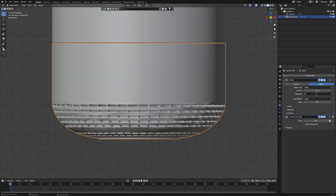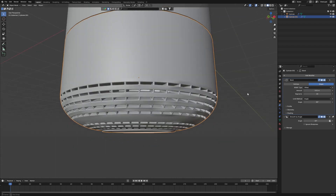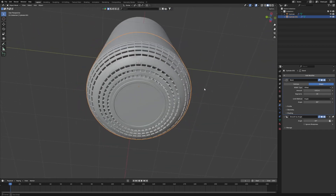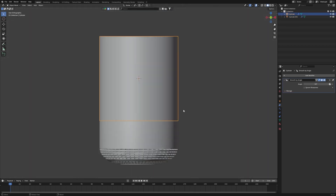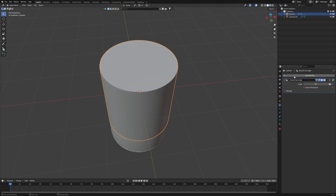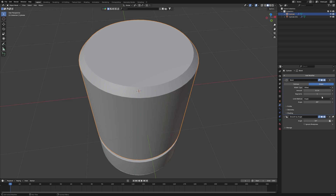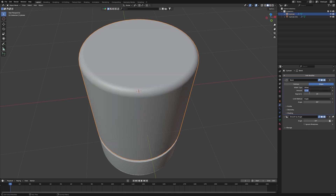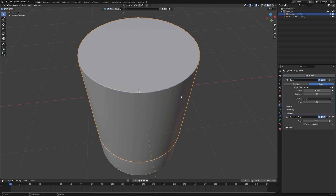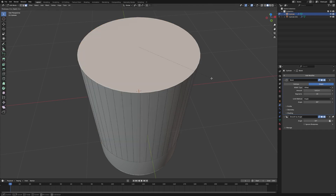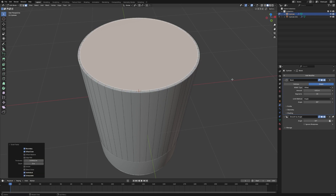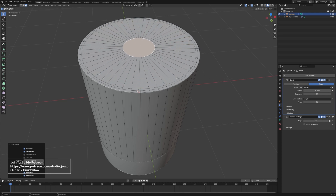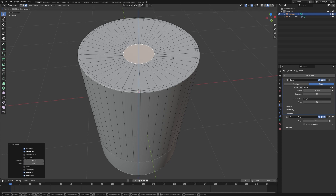Now let's add some bevel here — set segments to 20 and bring the width down to 0.01. This is the setting I always use; it looks pretty good. Then moving up here, I'll add another bevel with 20 segments as well. Click Tab, select the edge, press E, then E again, and one more time. Grab it by pressing G then Z and pull it down.